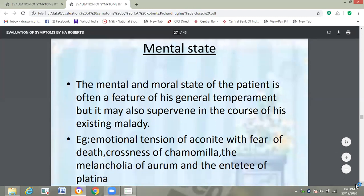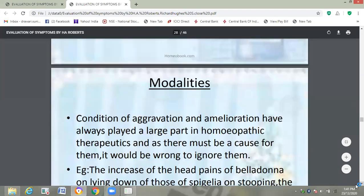Then the mental state. The mental and moral state of the patient is often a feature of his general temperament but may also supervene in the course of existing maladies. For example, emotional tension of Aconite means fear of death, crossness of Chamomilla, melancholia of Aurum, and the haughtiness of Platina. The mental symptoms reflect how the person is and are very much important.